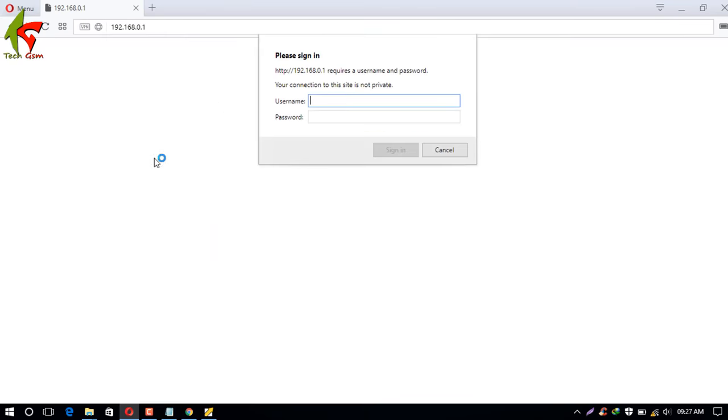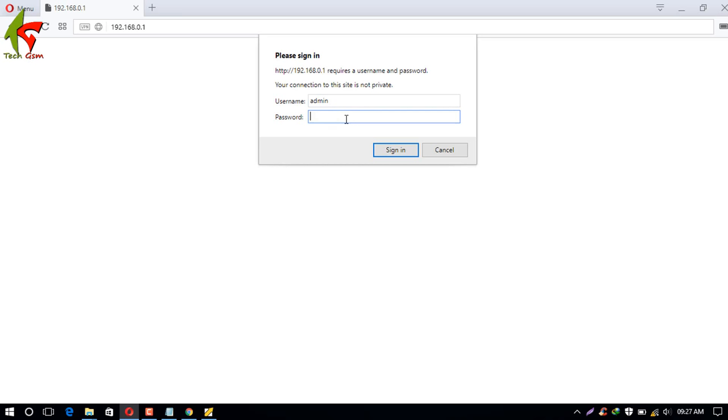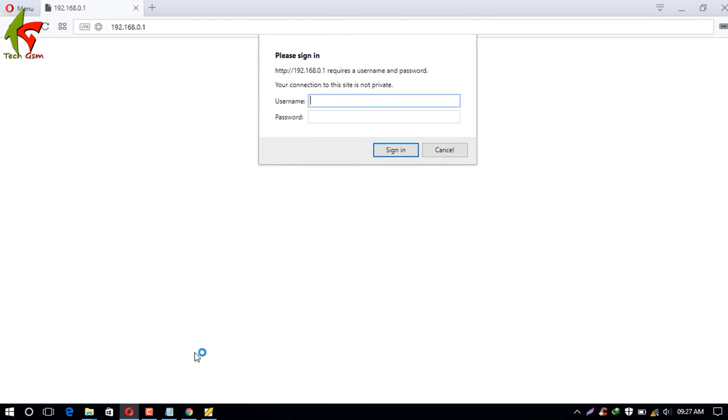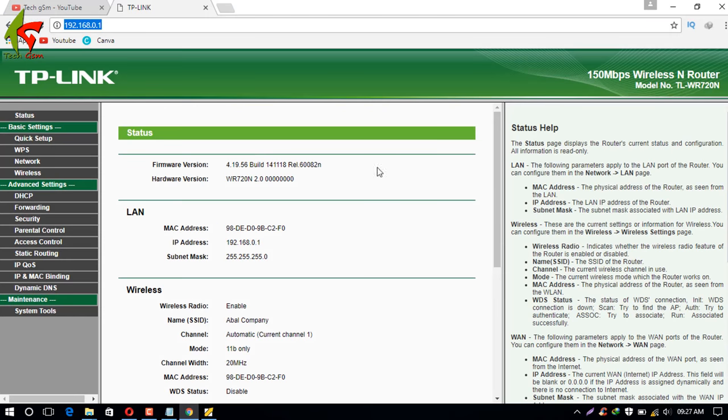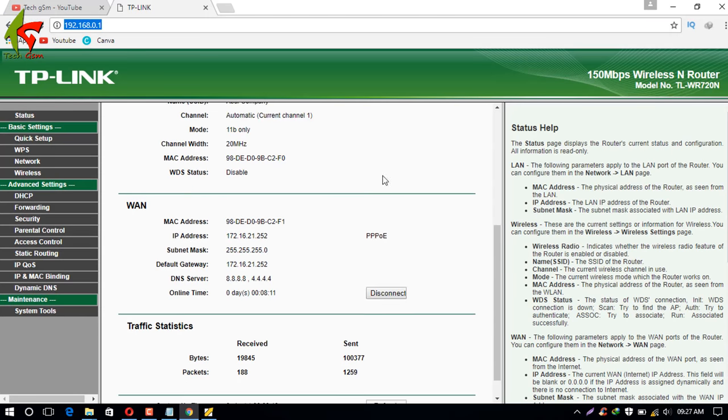After that, we have the default IP. The default username and password are admin, admin. Enter the default username and password, and it will allow you to access the router settings.